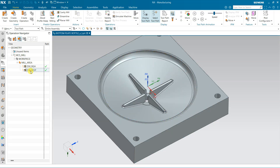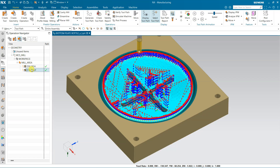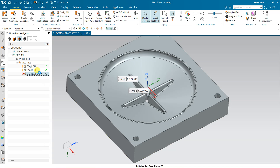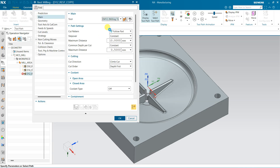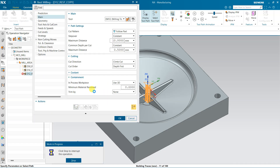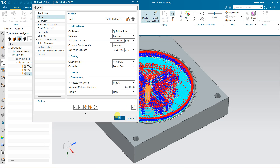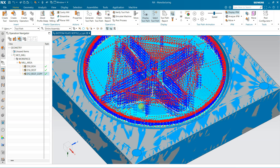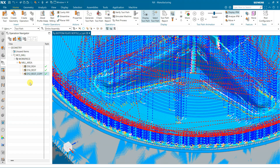I want to do one more rest pass. Click here, copy this operation, and paste inside this folder. Right-click and rename it. This time I am using the 12 mm tool — double-click here, change to the 12 mm tool for both tool references. Keep the rest options the same and generate. This is the IPW after the 12 mm rest mill.